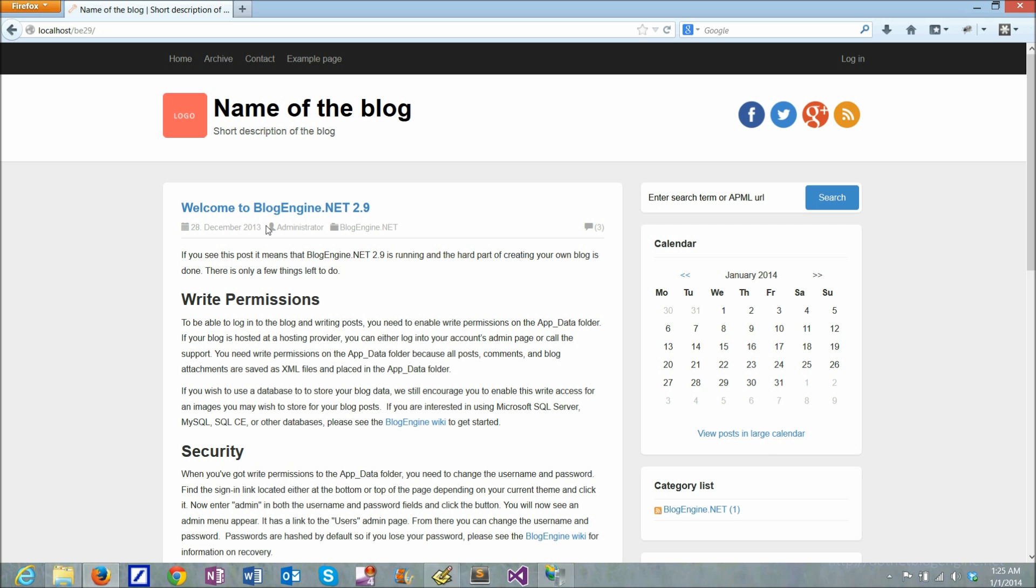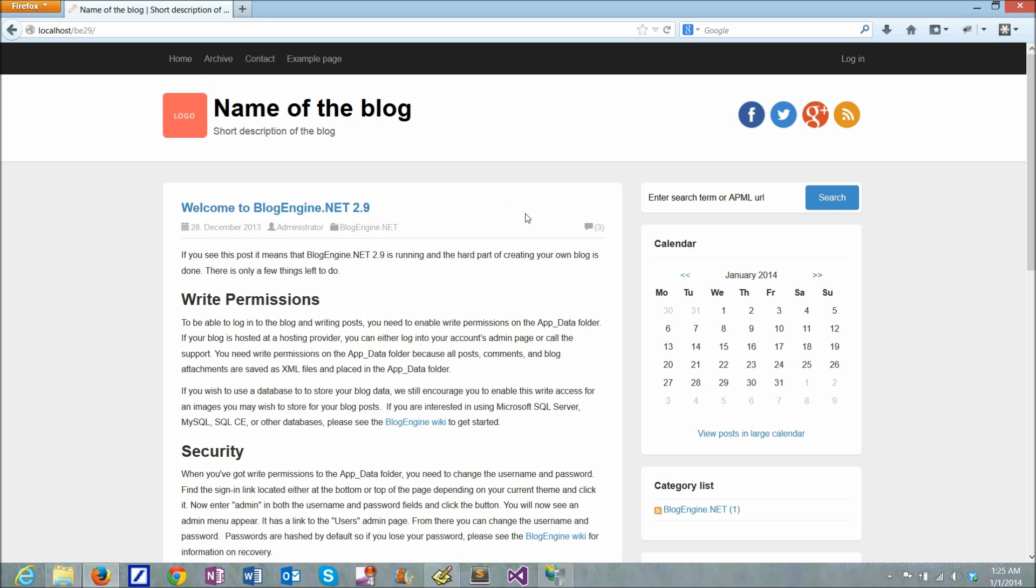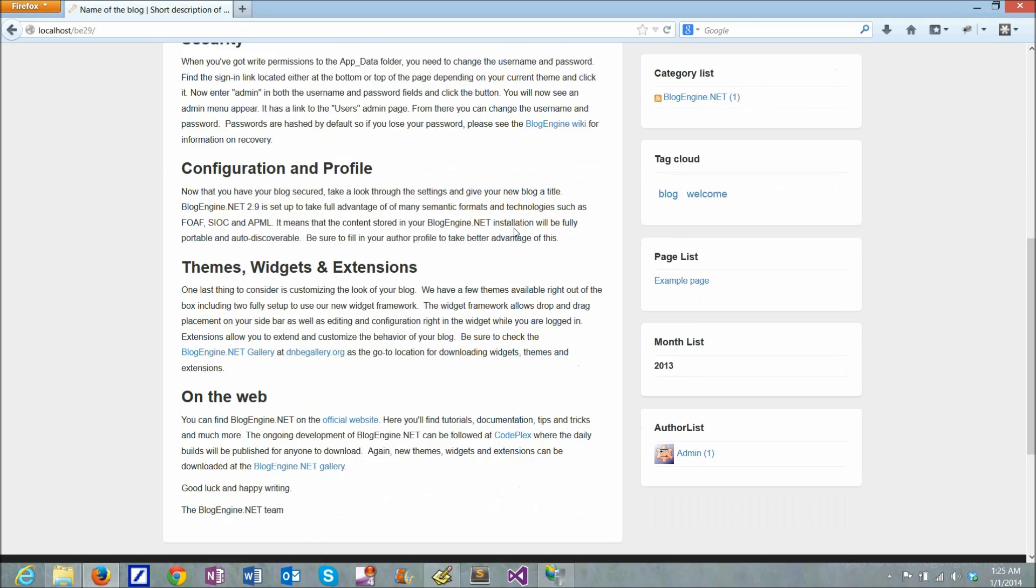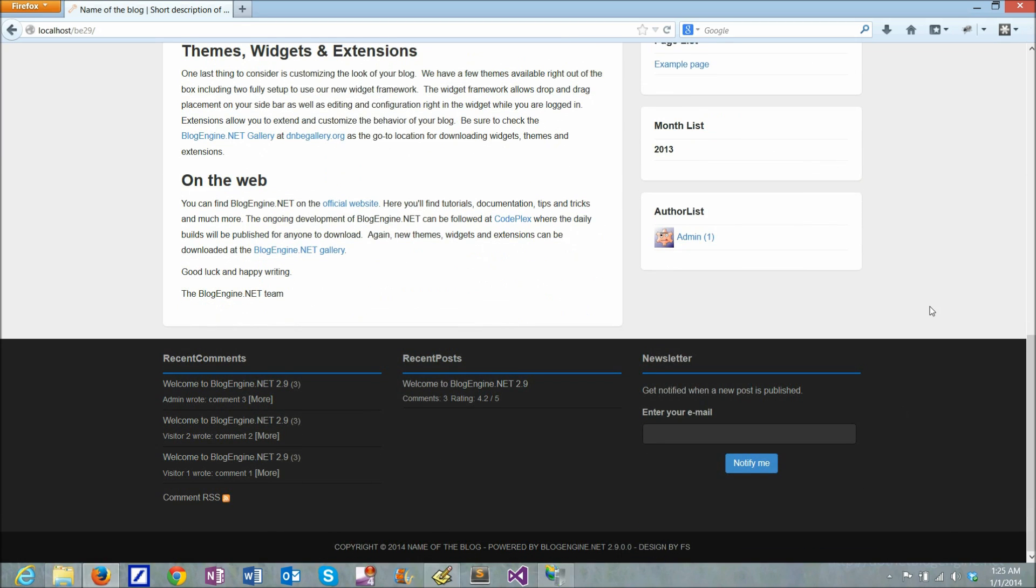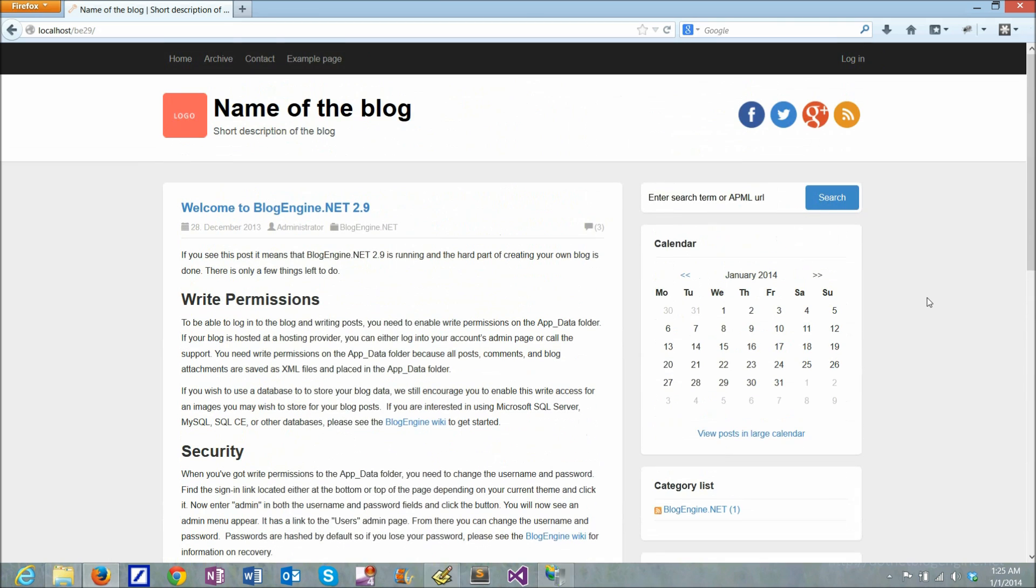So we have BlogEngine 2.9 and we can check the version here. It's 2.9. It is installed, it is running, so I can start using it.